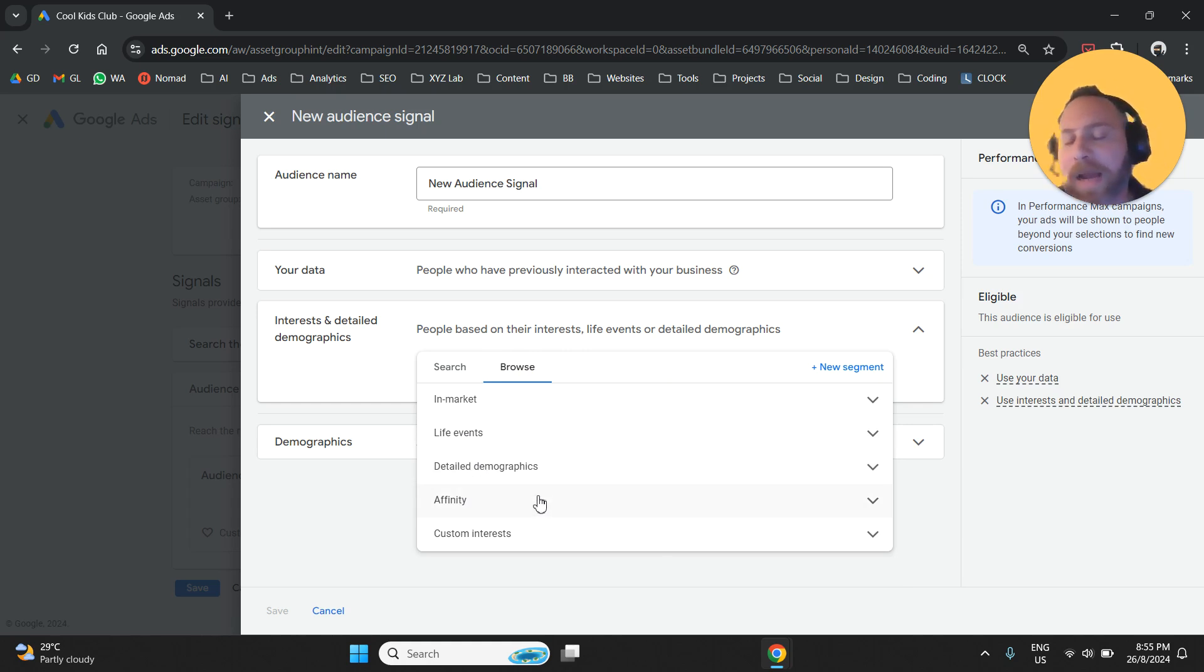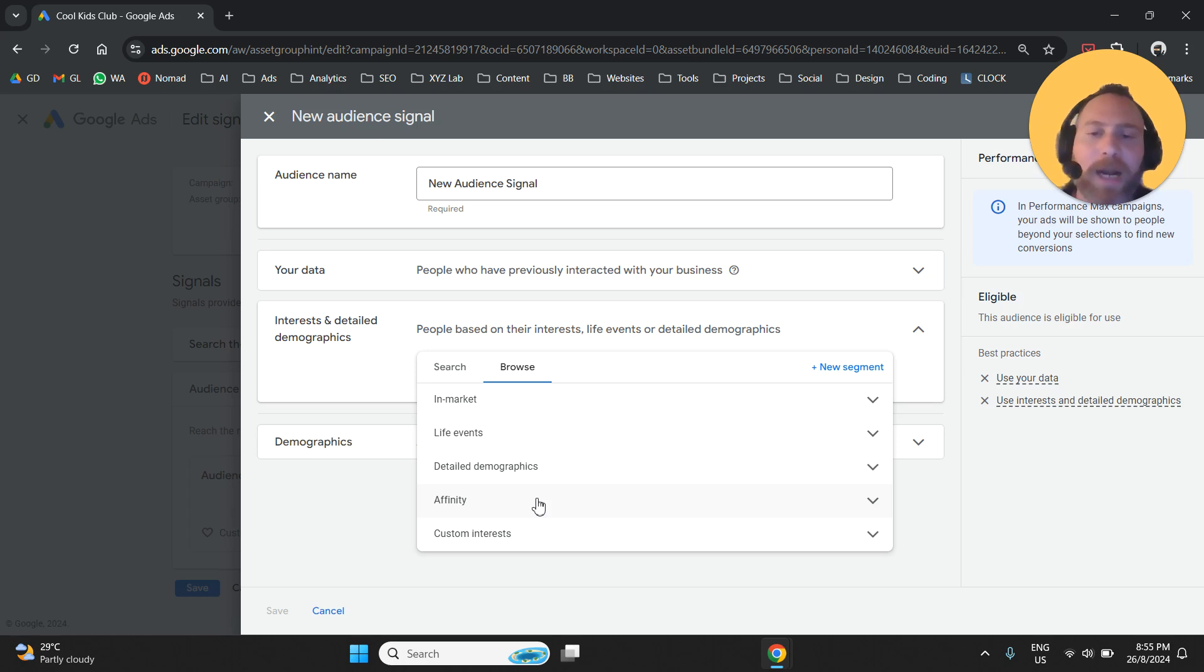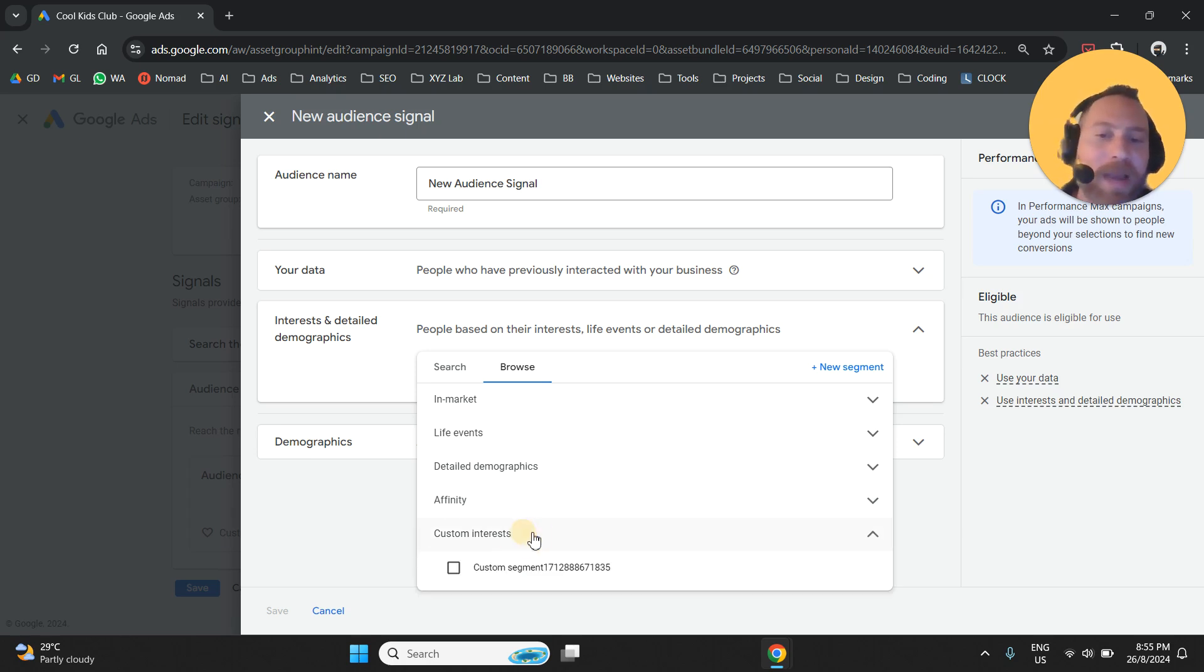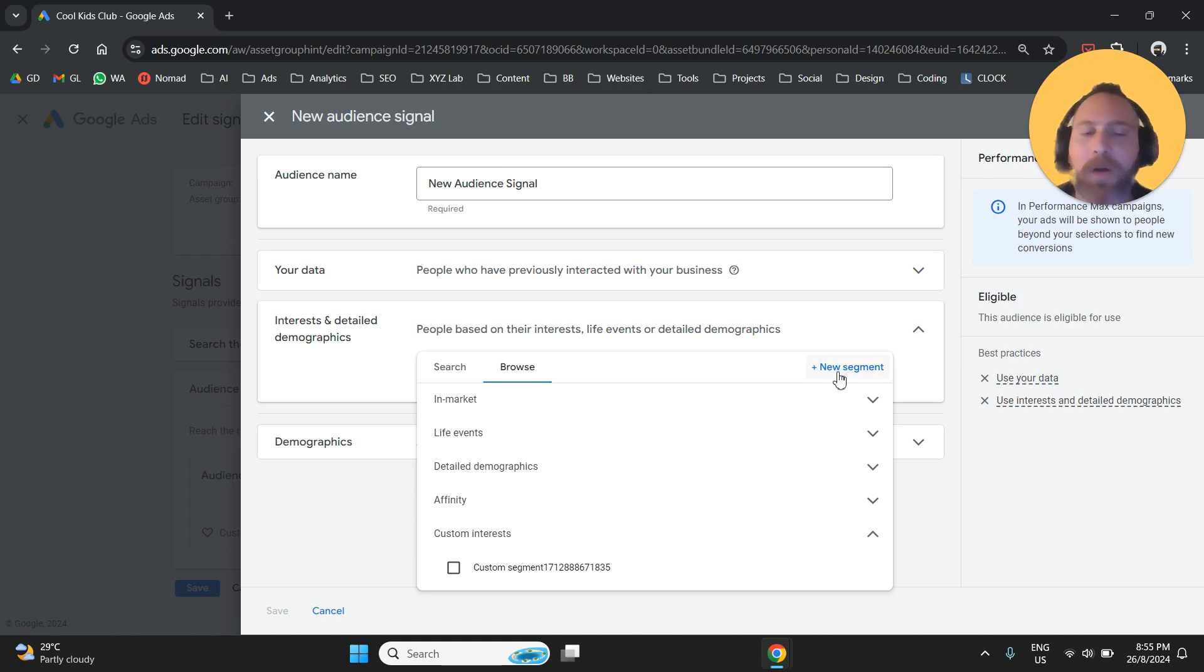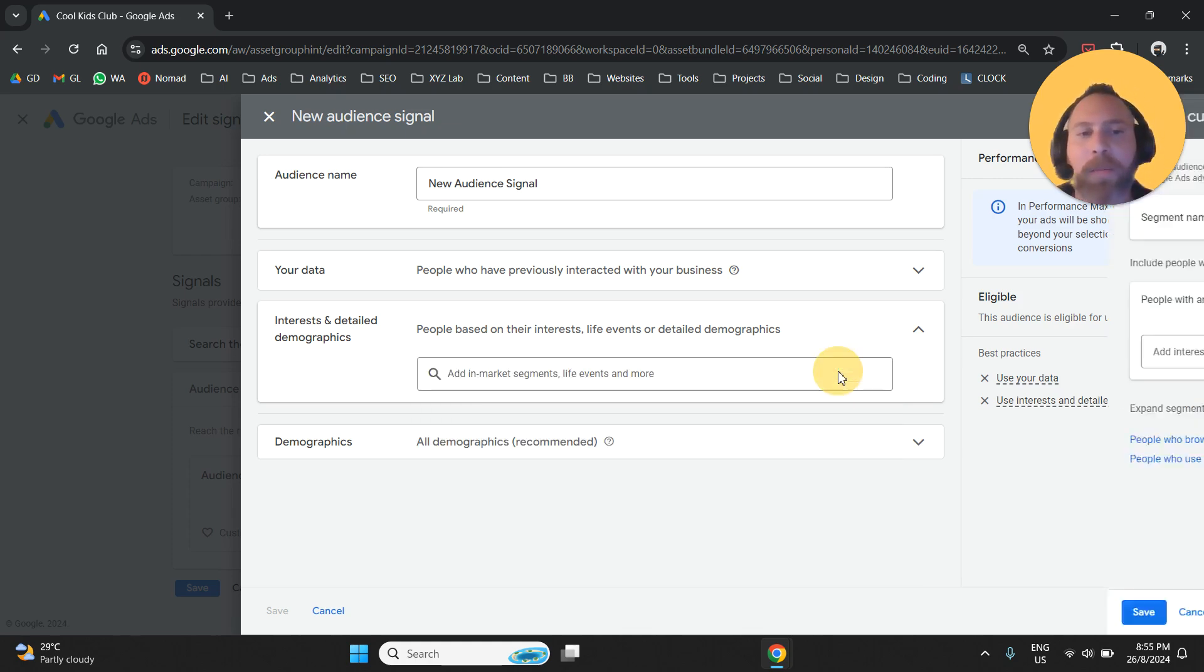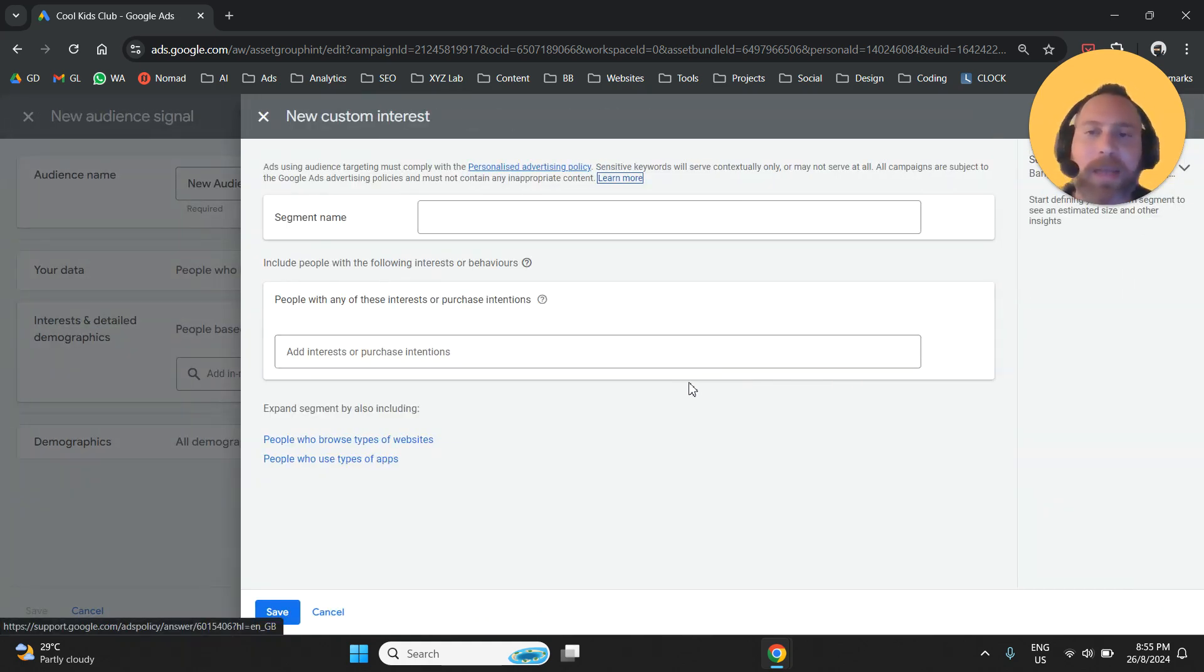Then we can go with affinity audiences. So this is relevant to browser behavior. And then we have custom interests.